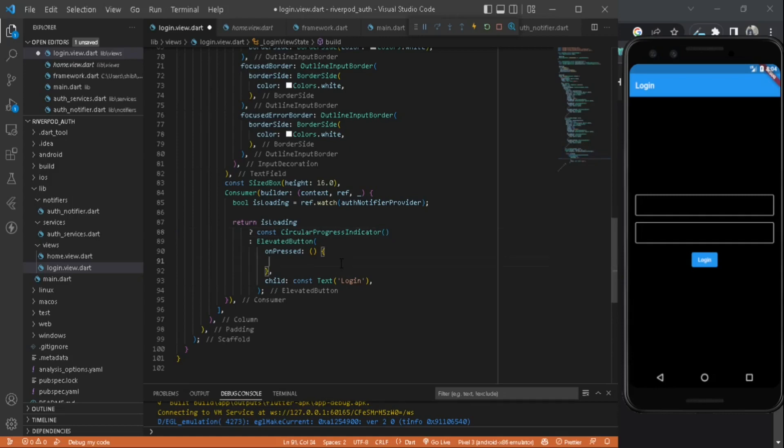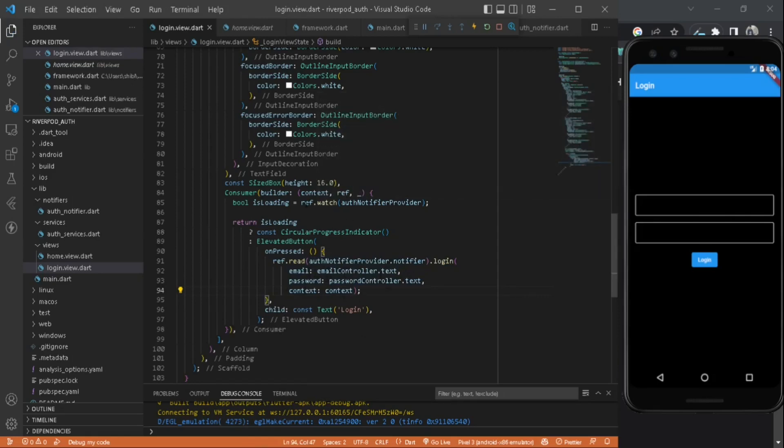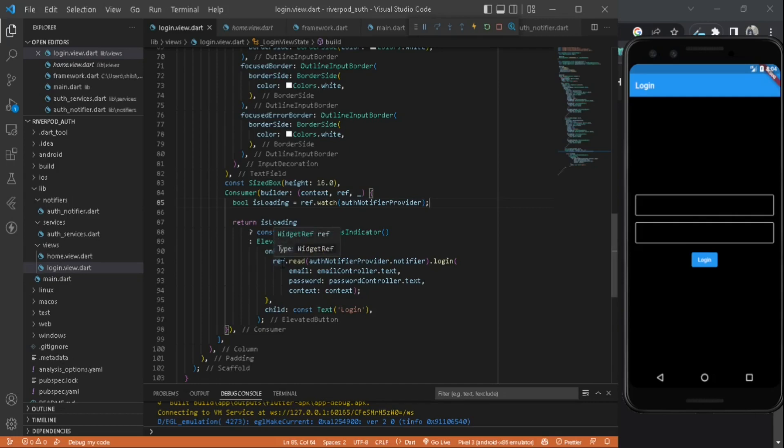Inside the onPressed, we will call our login function here and it will pass the data: email, password, and the context. As you can see, to listen to UI changes in the state, we will use watch. To read a function, to call a function like this, we will use ref.read.